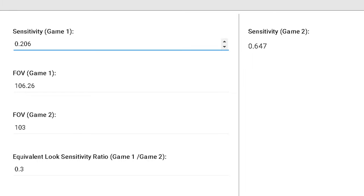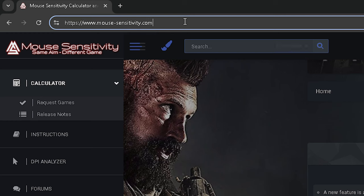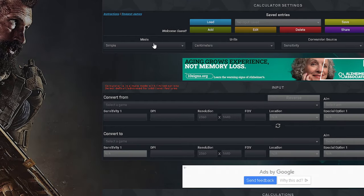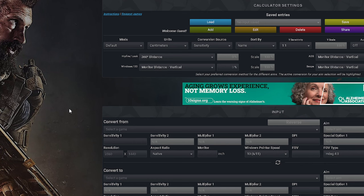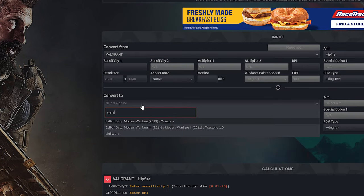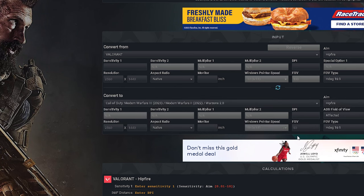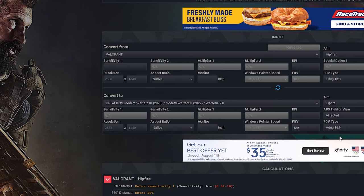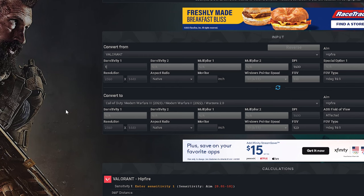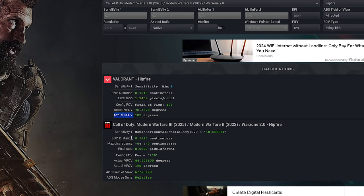First, put in your sensitivity for the first game. Then open mousesensitivity.com and make sure this is set to default. Input the first game and then the second game, and make sure you have the correct FOV set for both. Then put in your DPI and input the sensitivity for the first game as 1. Now the first thing we want to look at is the actual HFOV for both games, since sometimes this number will not be the same as the in-game FOV — so make sure the FOV is correct before putting it into the calculator. Click on these numbers to copy them and then paste them into the calculator.